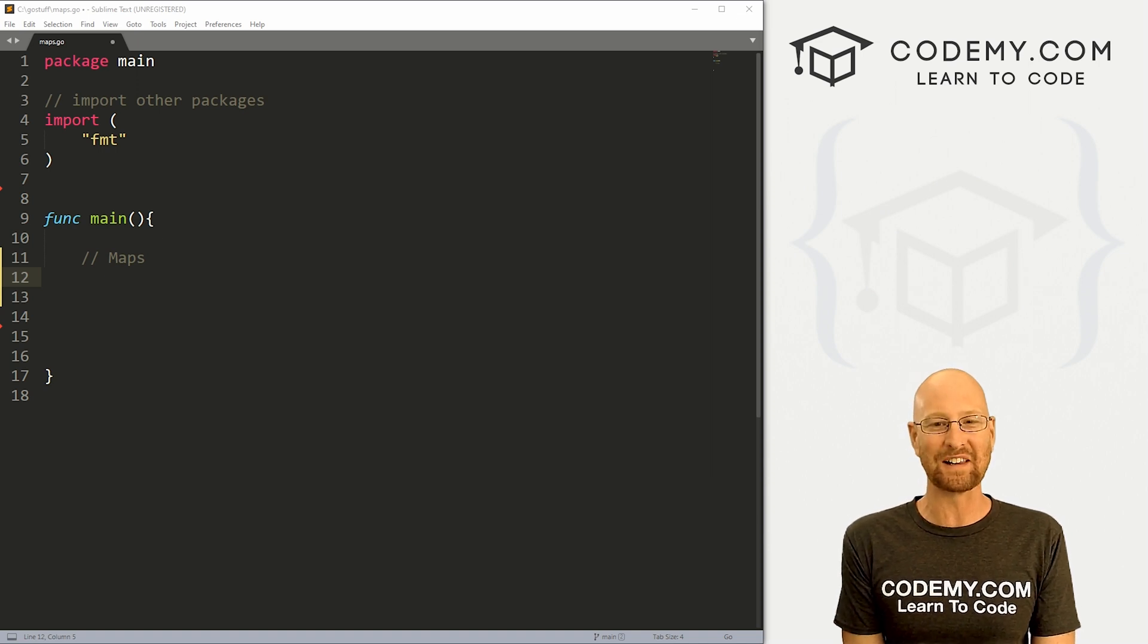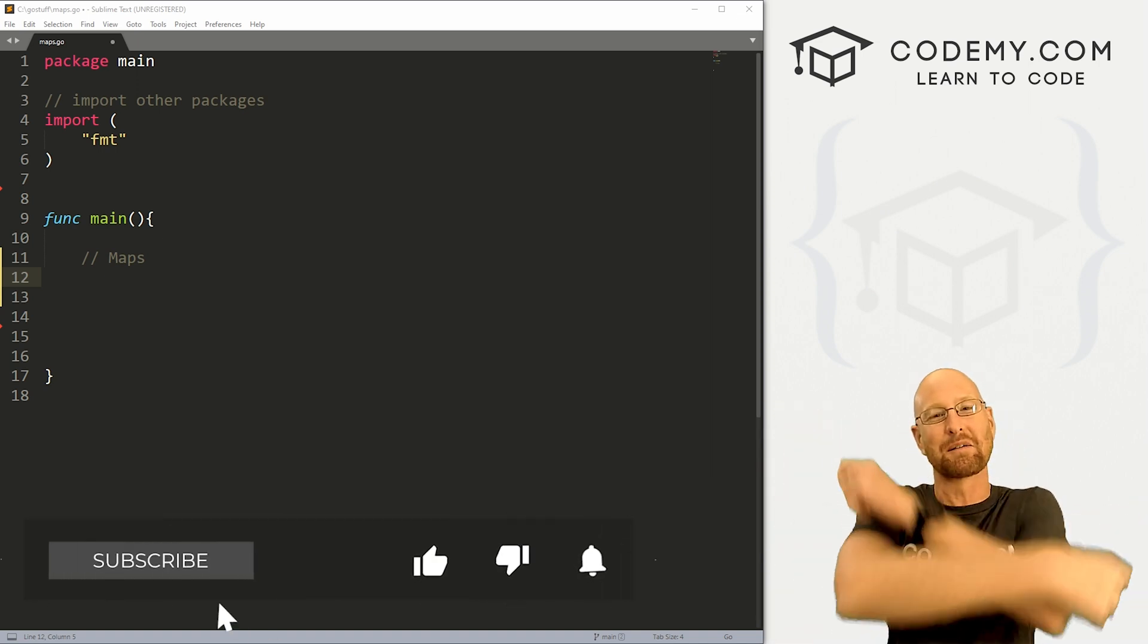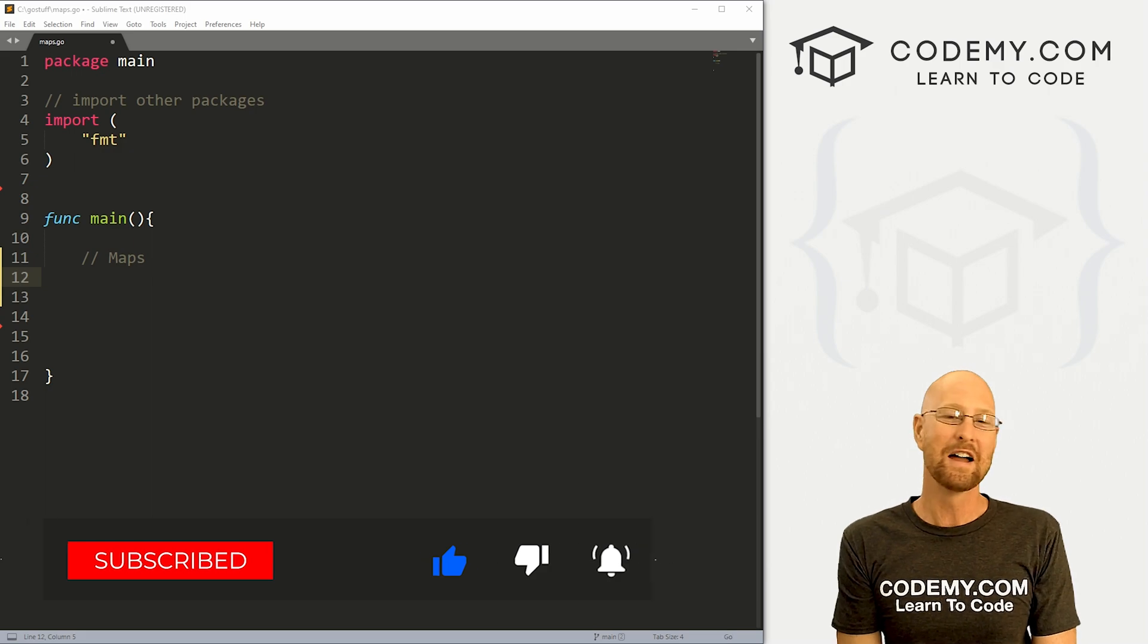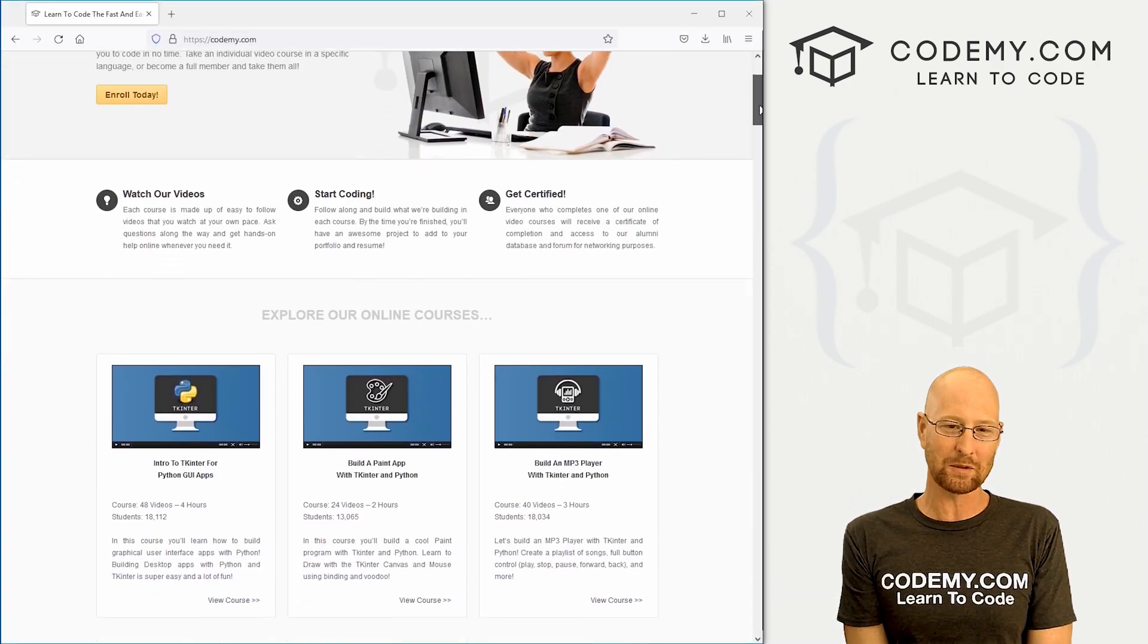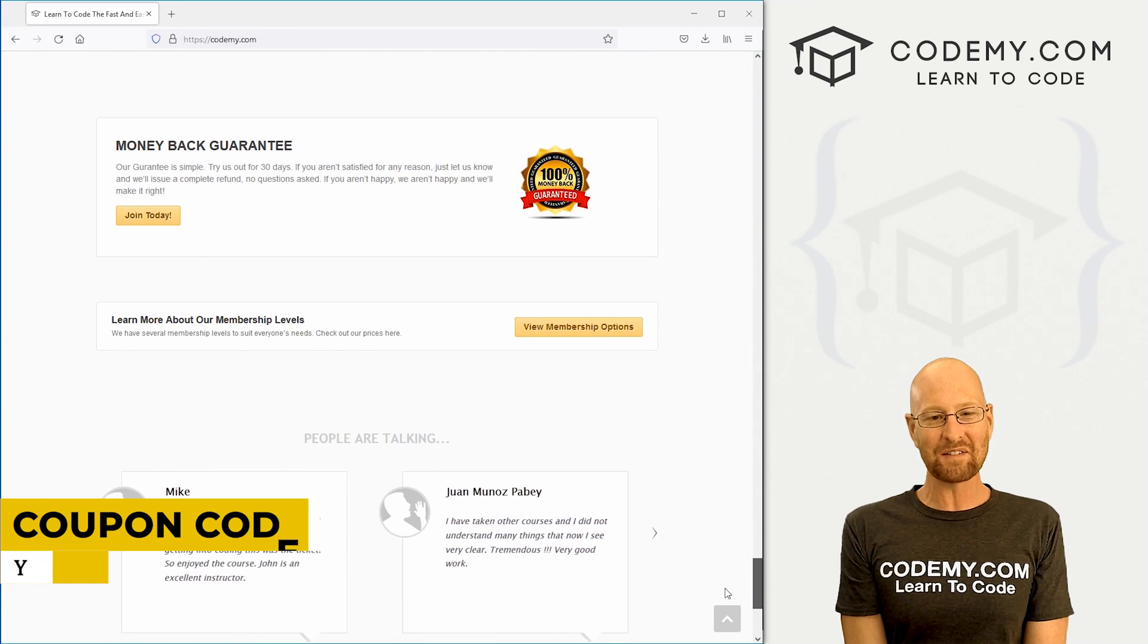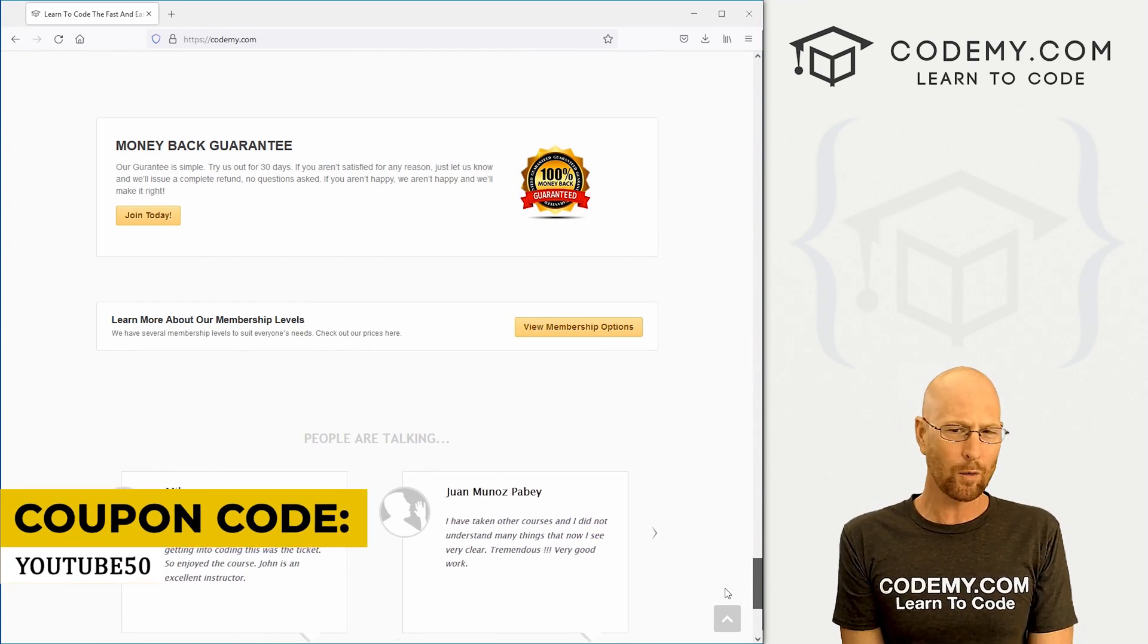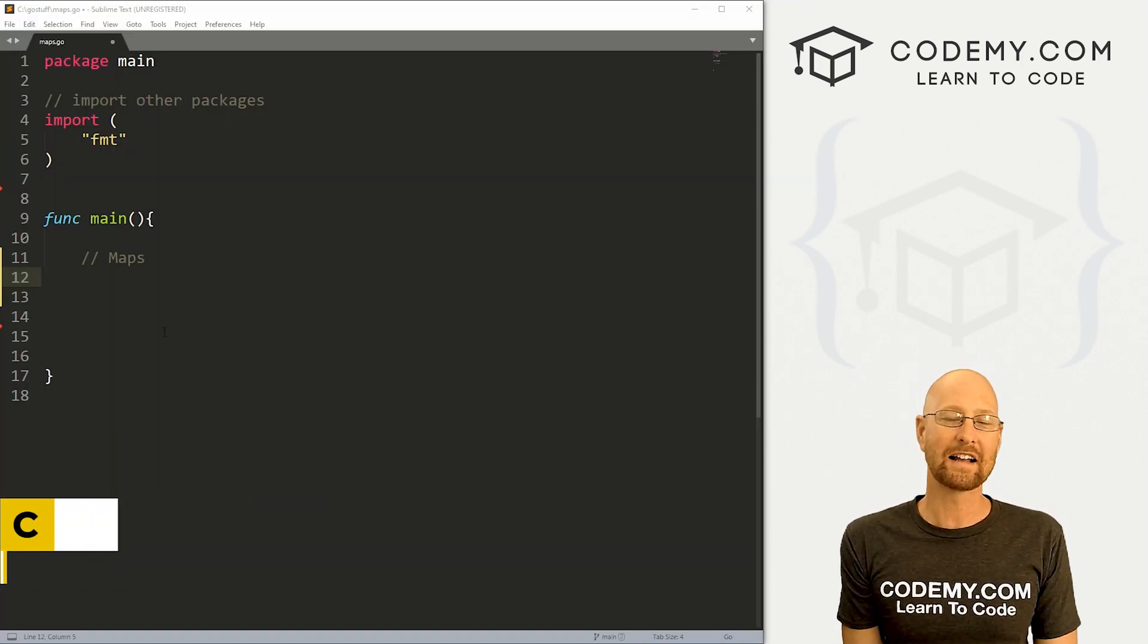But before we get started, if you liked this video and want to see more like it, be sure to smash the like button below, subscribe to the channel, give me a thumbs up for the YouTube algorithm and check out CodingMe.com where I have dozens of courses with thousands of videos that teach you to code. Use coupon code YouTube50 to get 50% off membership. It's all my courses, videos and books for one time fee, which is insanely cheap.